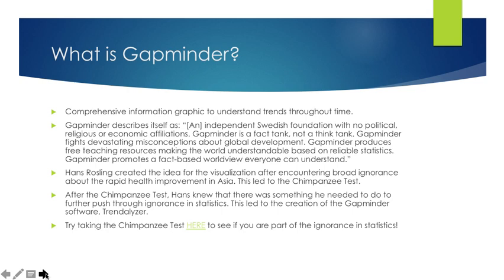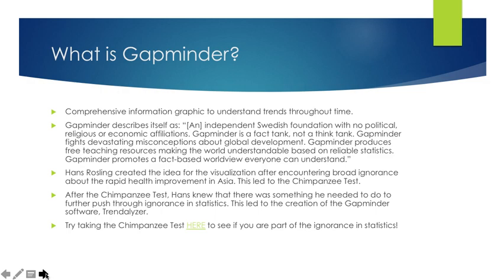After the chimpanzee test, Hans knew that there was something he needed to do to further push through the ignorance in statistics. This led to the creation of the Gapminder software, Trendalyzer. Trendalyzer was formulated also with his son, Ola. You can try taking the chimpanzee test online at Gapminder.org to see if you are also part of the ignorance in statistics.